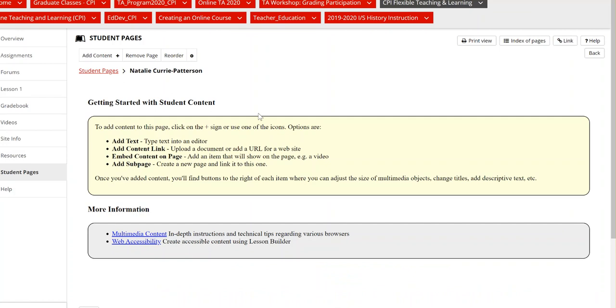When using this tool in Sakai you can add text, embed videos from YouTube or our video hosting platform Echo360. You can share websites, write text, share images, documents, resources, audio files. There's a lot of options to share information and resources using this tool.